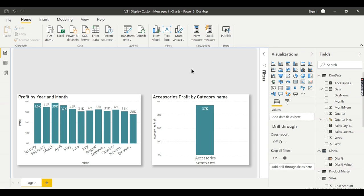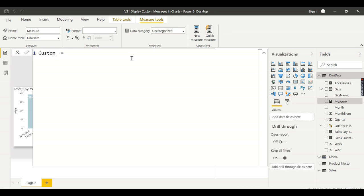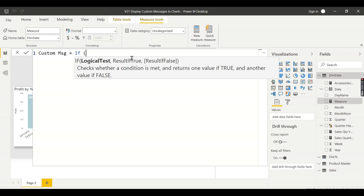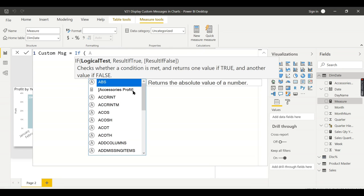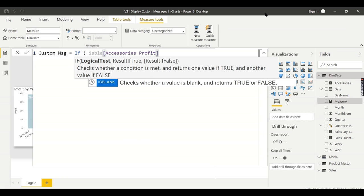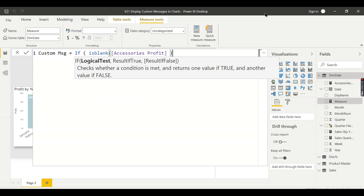Let's try to create a measure now. Name the measure as Custom Message. What it has to do is just a simple conditional measure. If my accessories measure, whatever measure you created, is blank. The conditional check is: is blank of, or it can be a zero. If you have entry in the fact table then it will return zero. If there's no data, I do not have entry in the fact table for December, it will return blank. So is blank of my profit, then what you need to do: display the message.